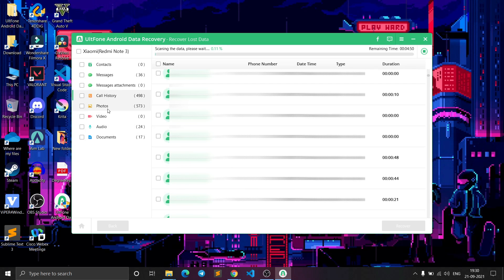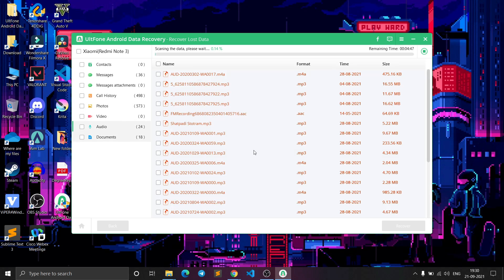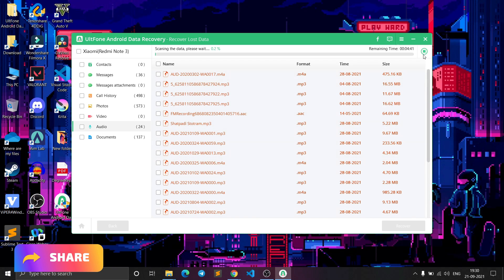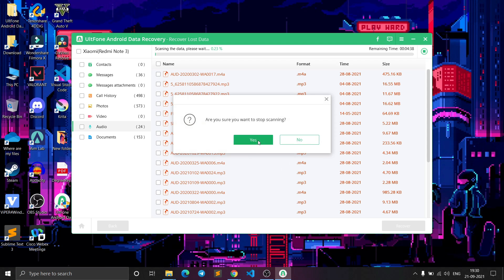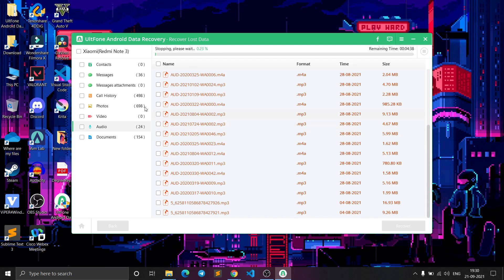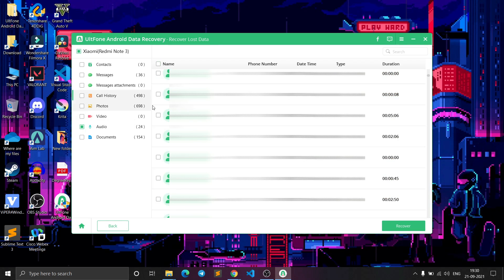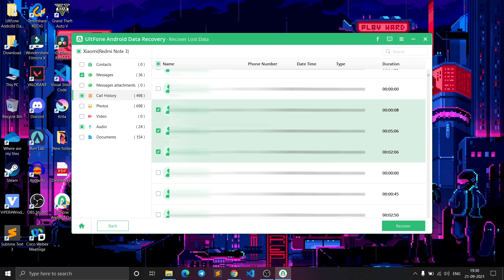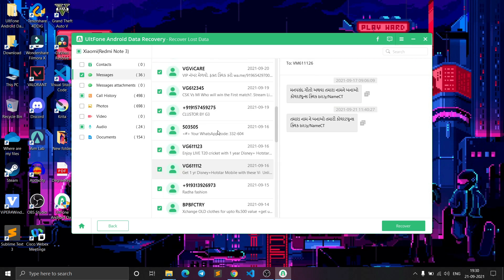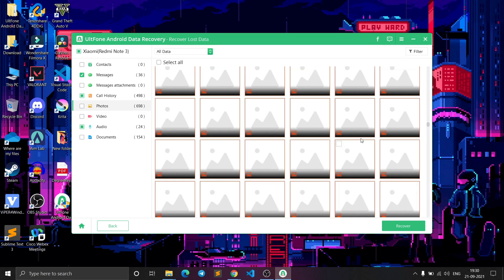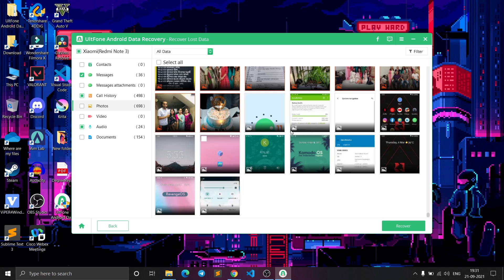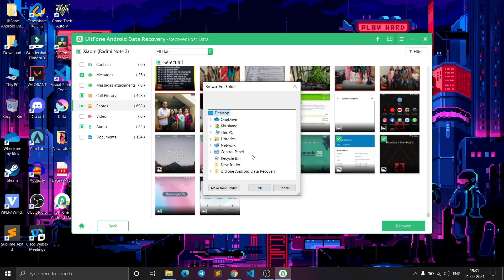If you've already found the data you want, you can see all the contacts, photos, videos, and audio files on your phone. You can stop the scanning here and click Yes. Now select the files you want — I'll select some audio files, call history, messages, and photos. Select all the files you want to recover and then click Recover, then click OK.